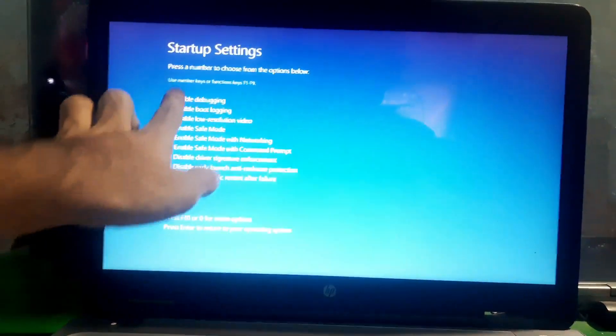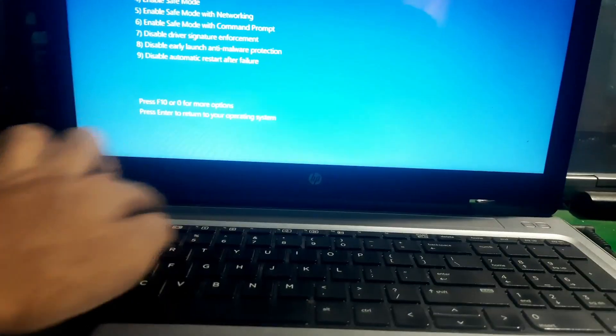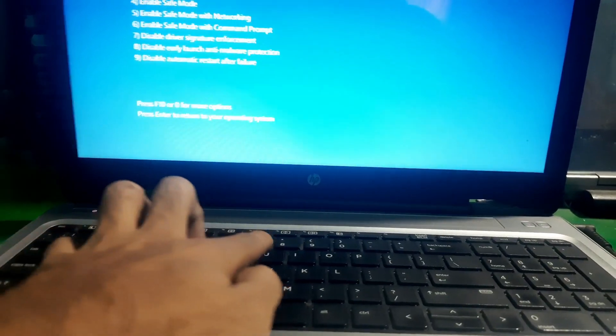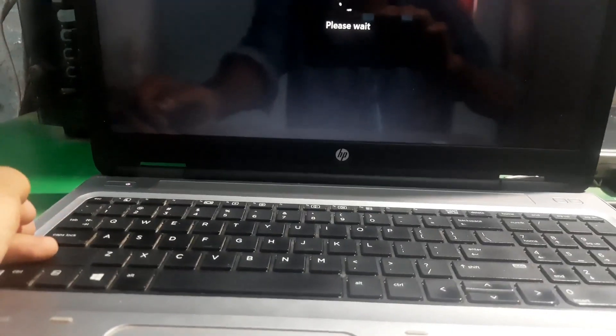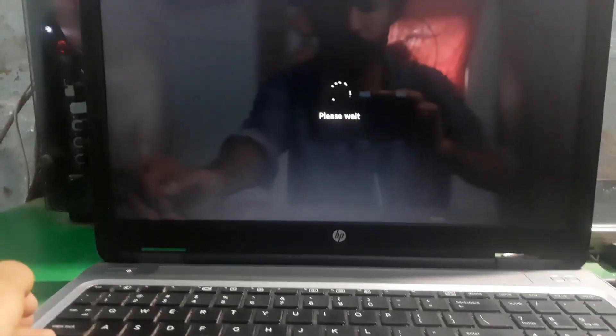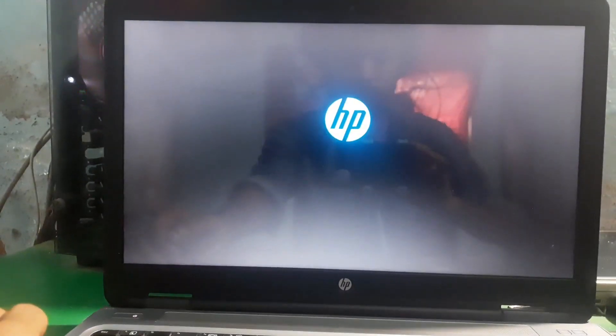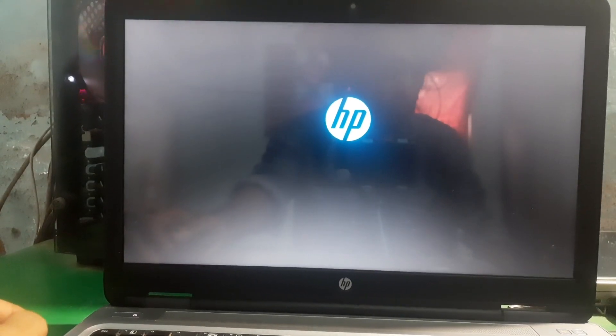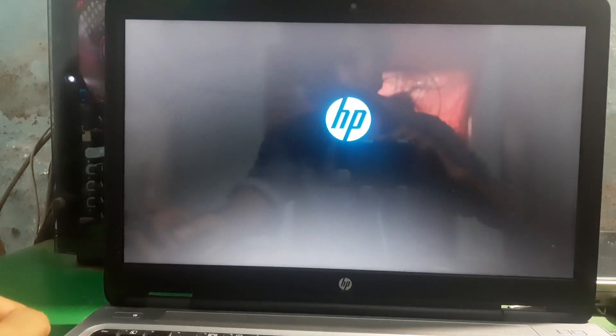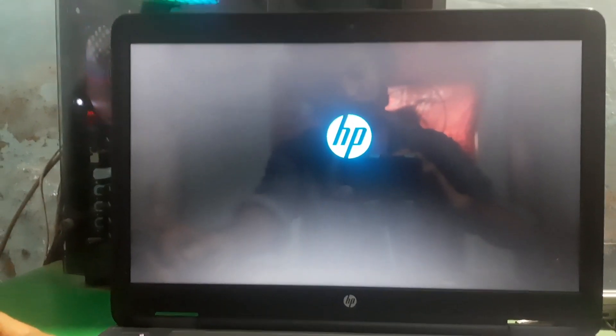Hey guys, welcome to Henry's channel. In this video, I'm going to show you how you can disable the driver signature enforcement in Windows 11. First of all, you have to launch the Windows boot menu.